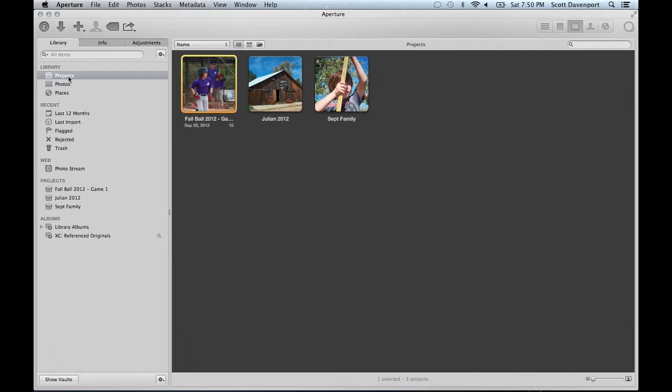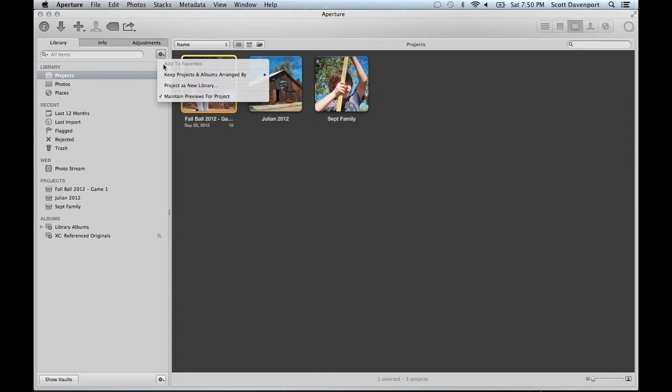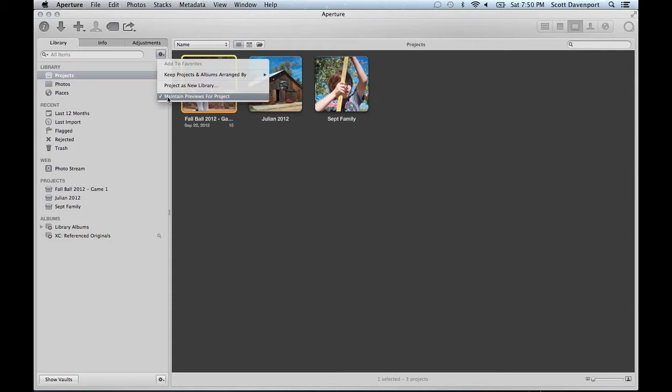First, click on the projects you have and under the gear menu, maintain previews for project. It may be checked or it may be a hyphen in which case you've got some projects that are generating previews and some that are not. You can do this on a project by project basis and I'll show a little bit of that later on. So for now I'm going to turn this off.